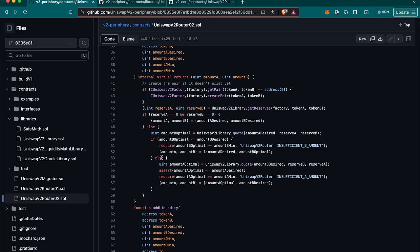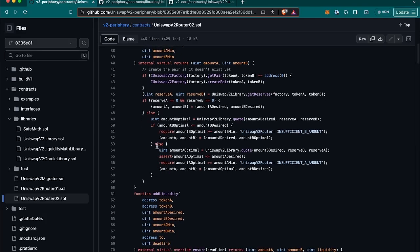Otherwise, and as we can see in this else, it will return the amount A and amount B being amount A optimal and amount B desired, where amount A optimal is calculated the same way as amount B optimal.